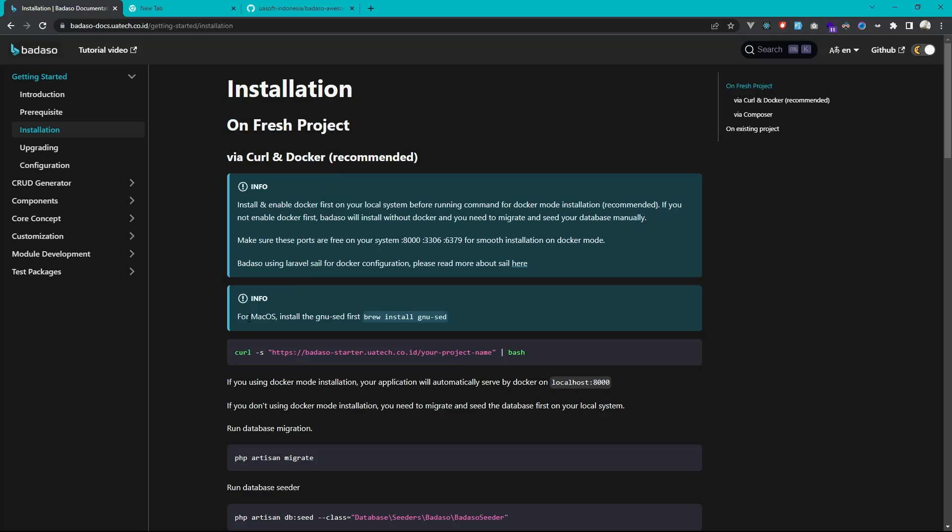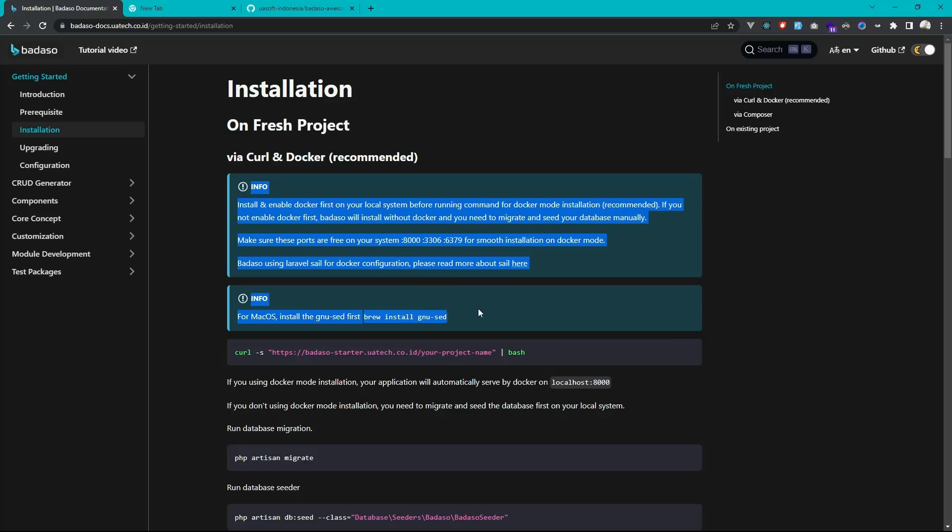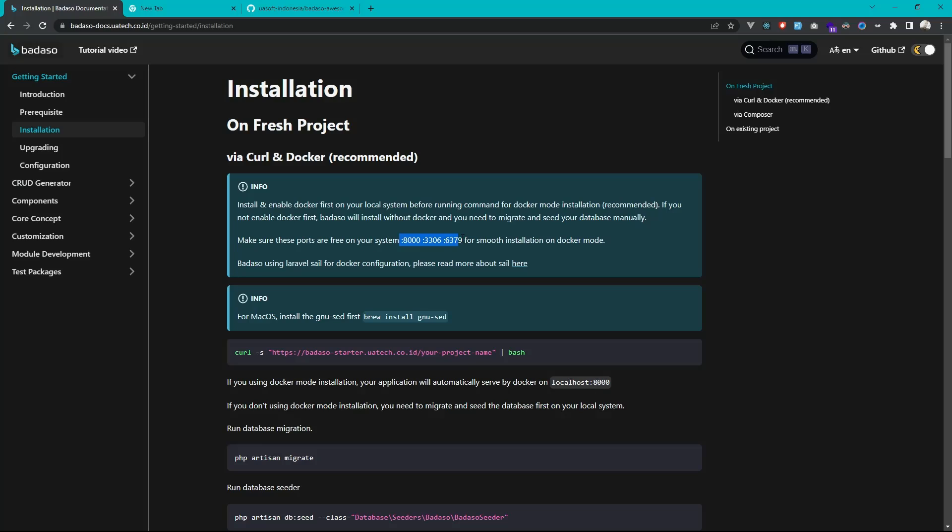Just run this command on your terminal. But please read the info first. You need to enable docker and just make sure these ports are free on your system. And for macOS, please install the GNU set.